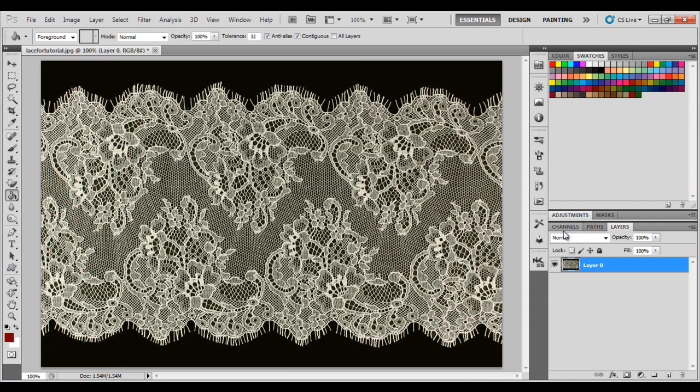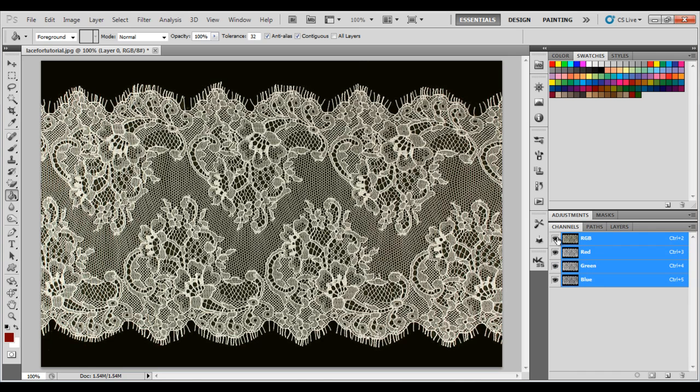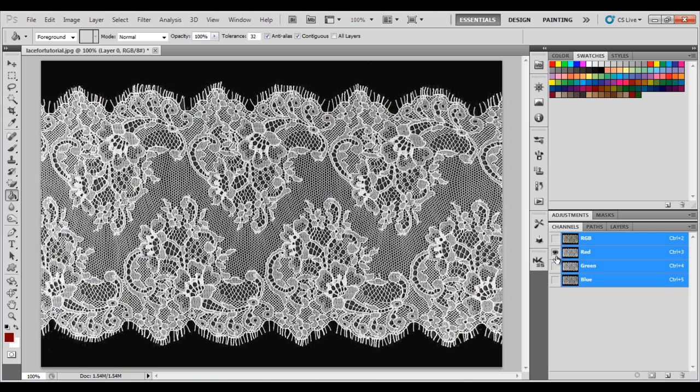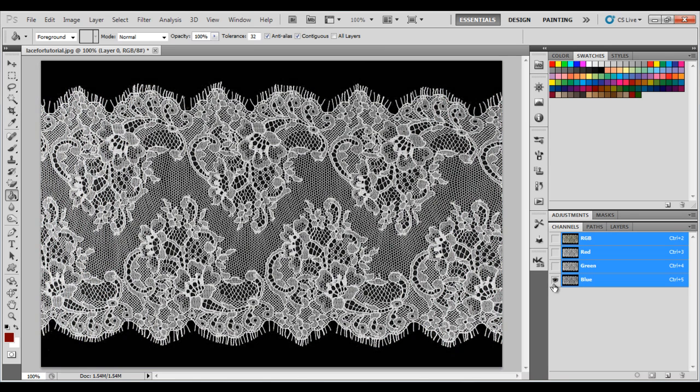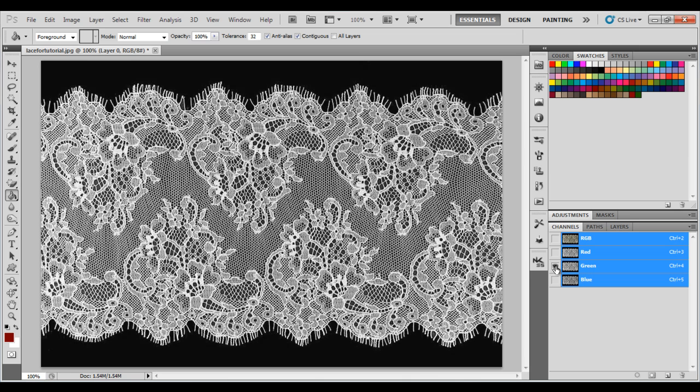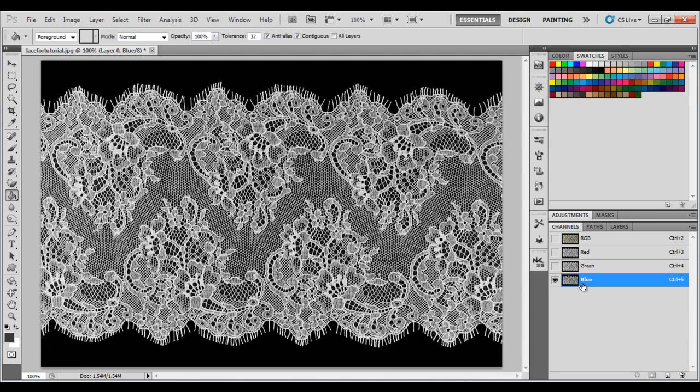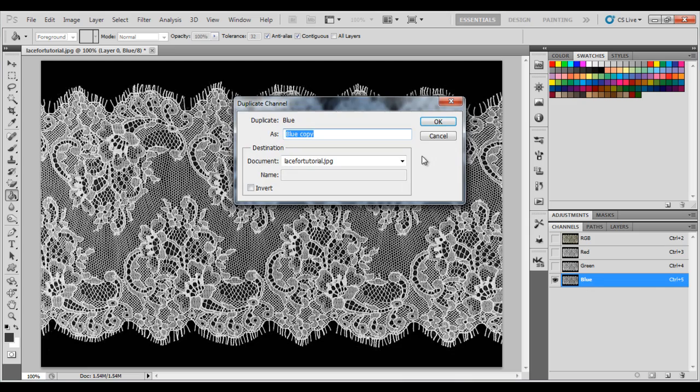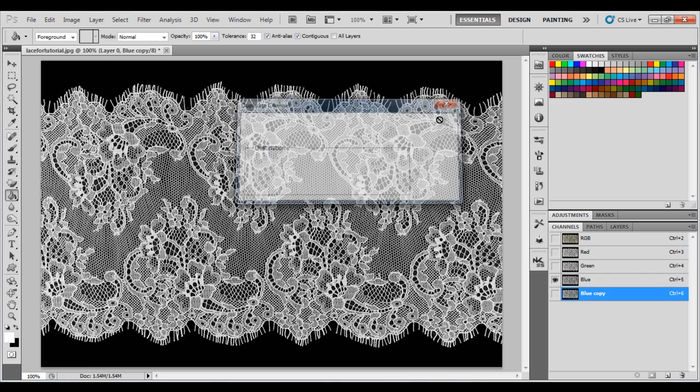Then you need to click on the Channels tab, and you need to uncheck RGB. And then you need to cycle through the three different color channels and see which one has the biggest difference between black and white. And for this one, it's blue. Make sure that blue is the only channel that's visible. Right-click and duplicate that channel. Click OK.